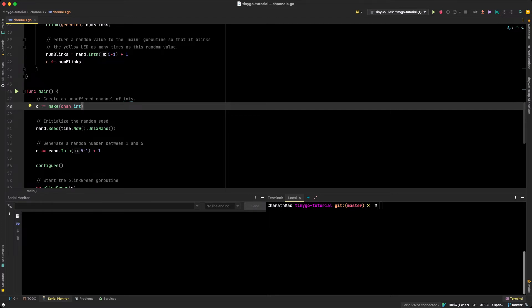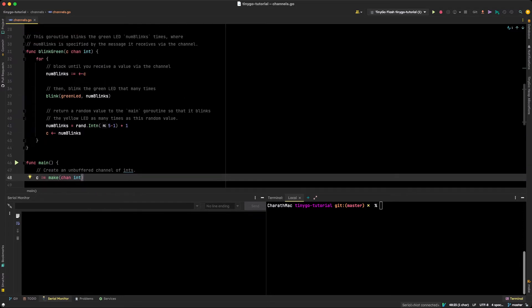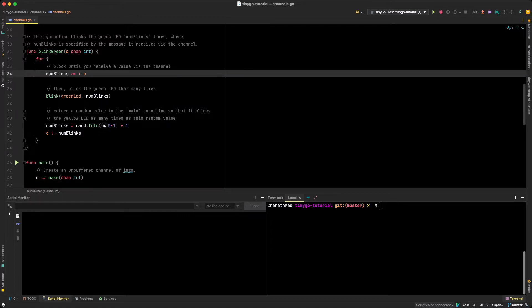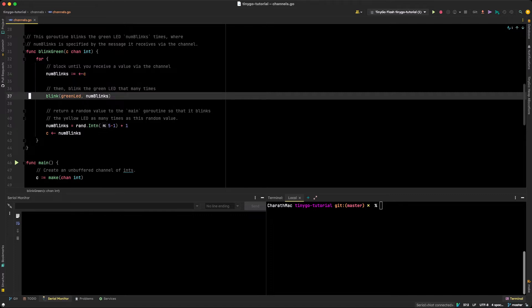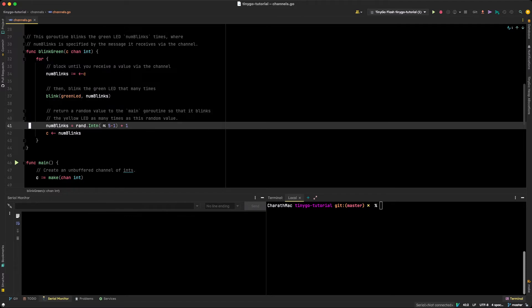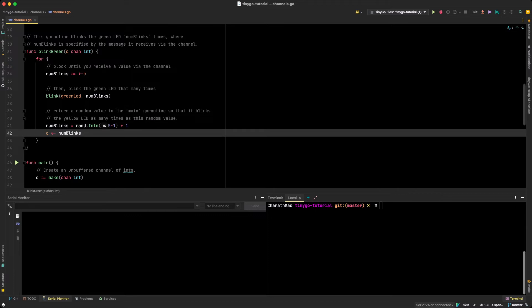The cool thing about an unbuffered channel is that the receiving Go routine will block until it receives a message. So blink_green blocks right on that receive line until a message comes through the channel. When it does receive a message, it blinks the green LED that many times — the number specified by what's coming through the channel. Then it generates a random number and sends it back through the channel. Notice the arrow is now pointing from num_blinks to the channel, meaning it's sending a message into the channel as output.